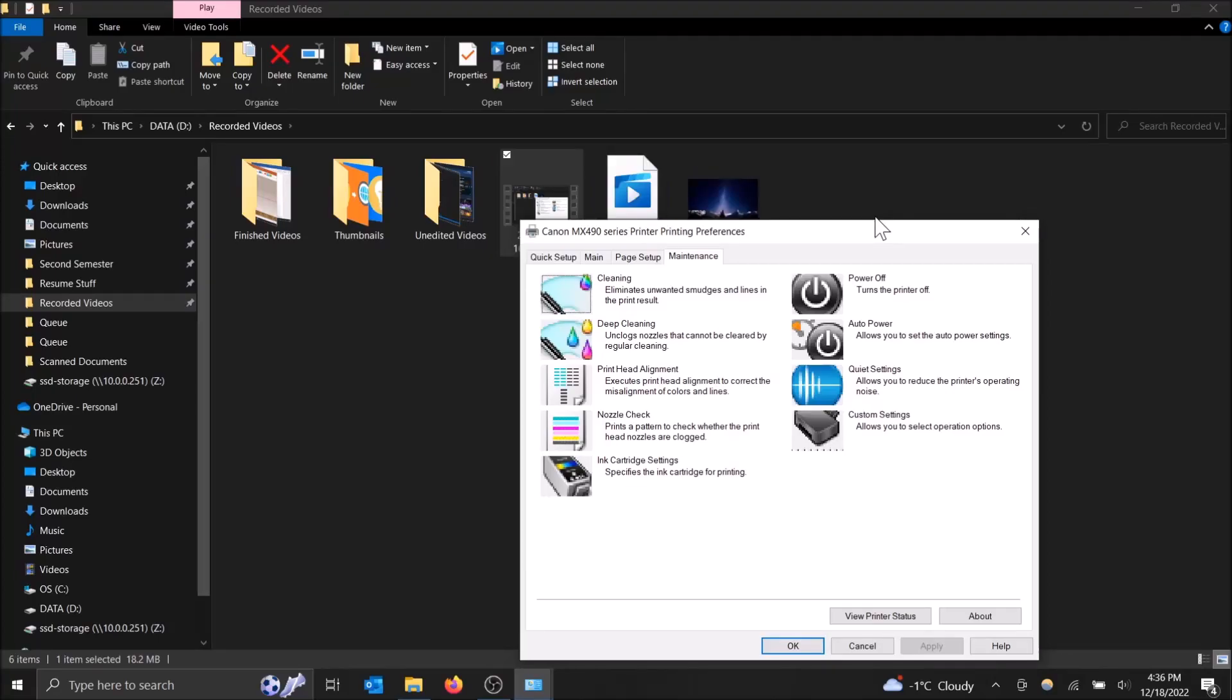What is going on guys? So today I'm going to show you how to do a deep cleaning on your printer in Windows 10.